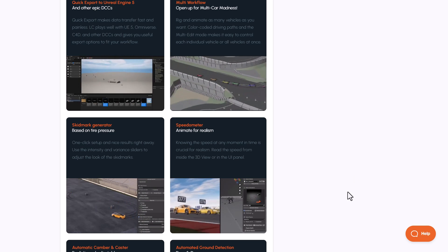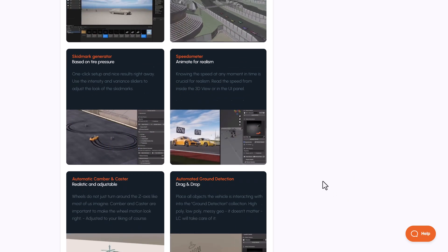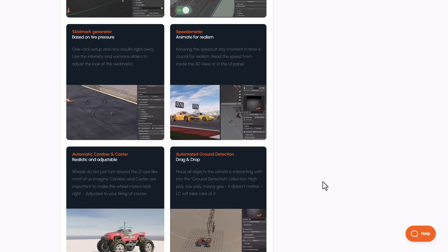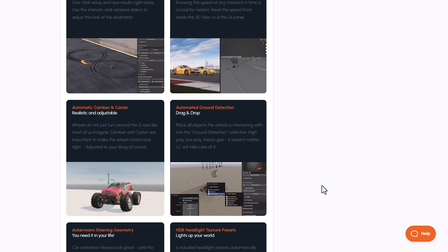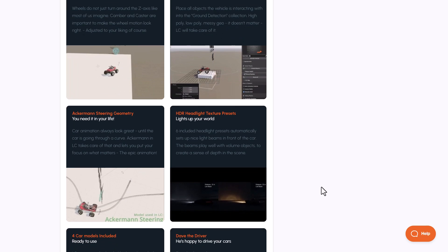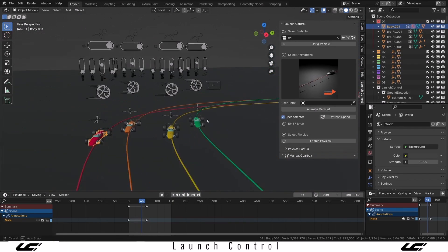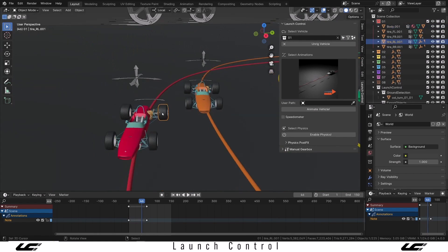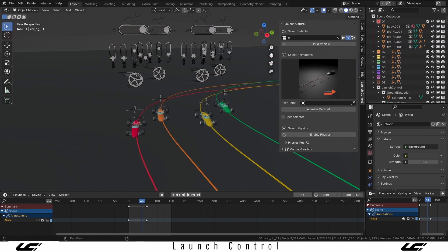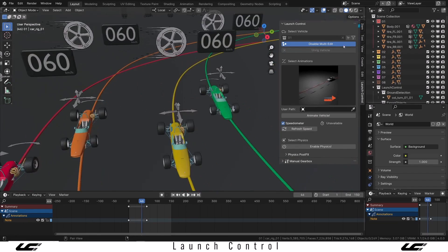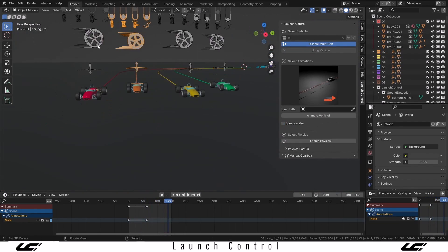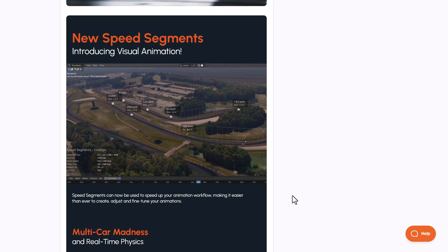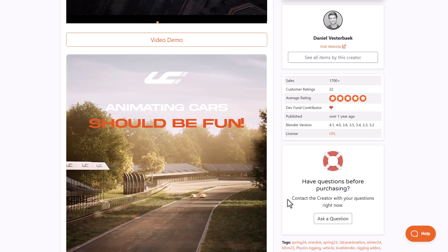You can also export to Unreal Engine, Omniverse, and more. At the same time, you can dictate the speed of the vehicle you're currently working on directly in your viewport. If you're looking for adjustable tools and utilities that give you ease of use, especially if you want to be in full control of how your vehicles behave and move, then you can definitely check out Launch Control, as it comes with tons of utilities and full control for your vehicle animation.